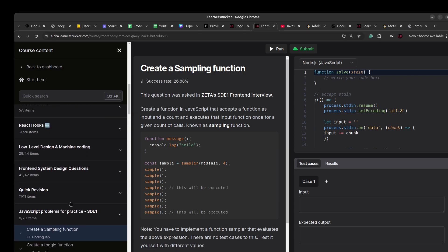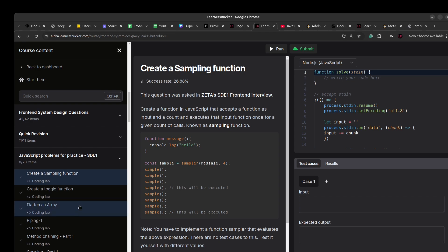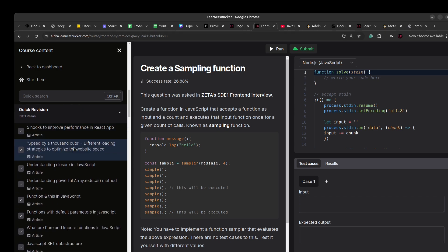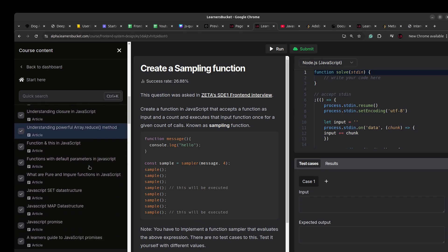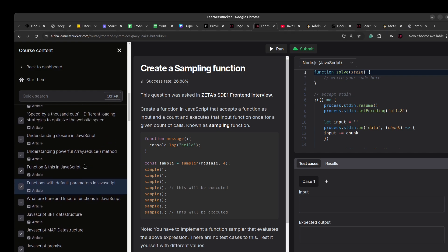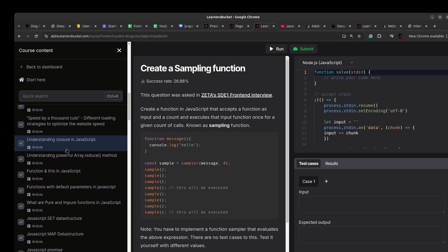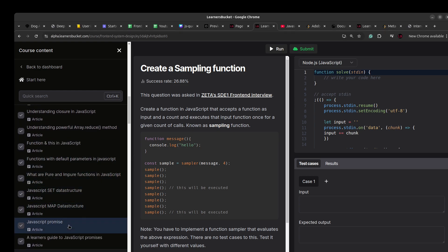So before starting, if you are a fresher and preparing for your interviews in the product-based companies, one thing you should be doing is revising your concepts of JavaScript. You should make sure that you are fundamentally strong. So one way is you can go through the quick revision section over here. You can master the concepts like closure, the powerful array.reduce method, and then function, this, and all those.